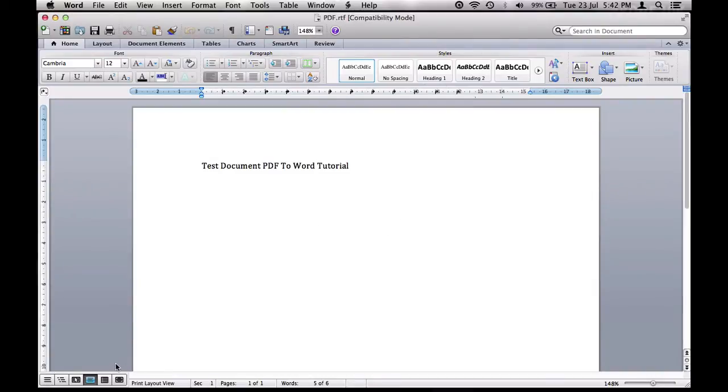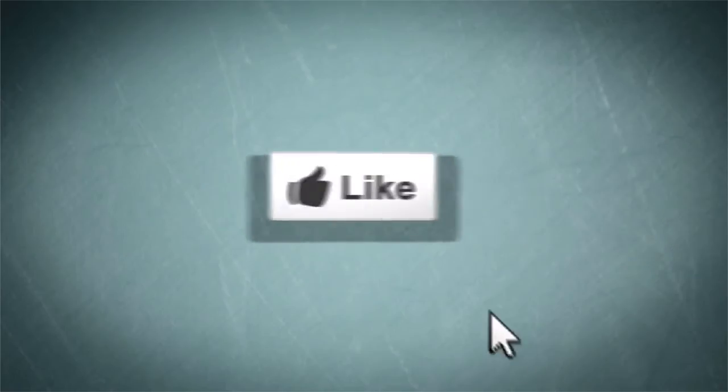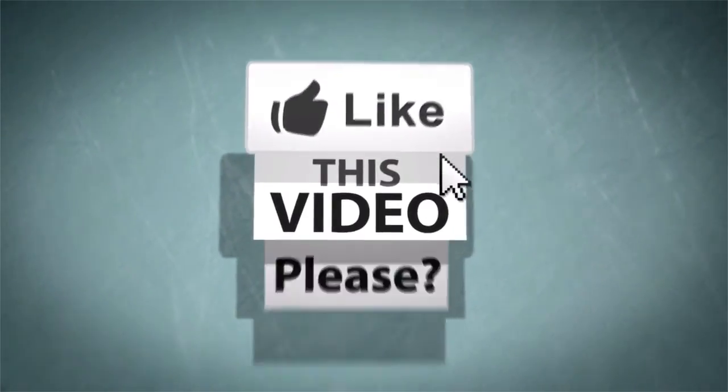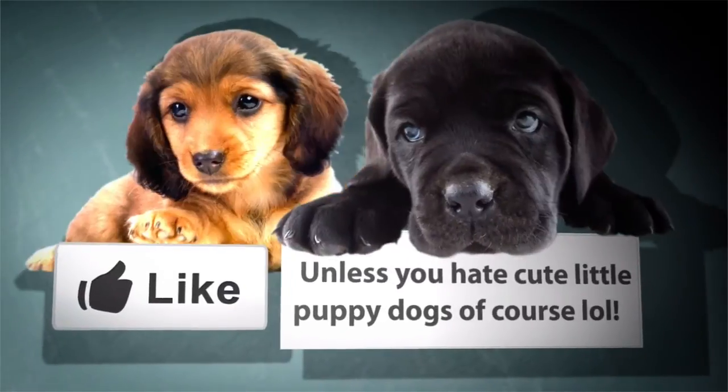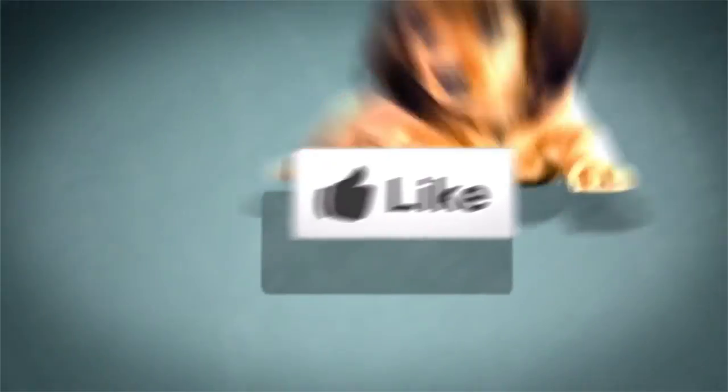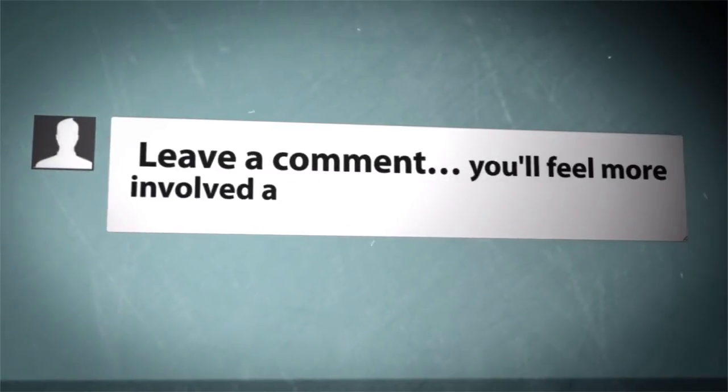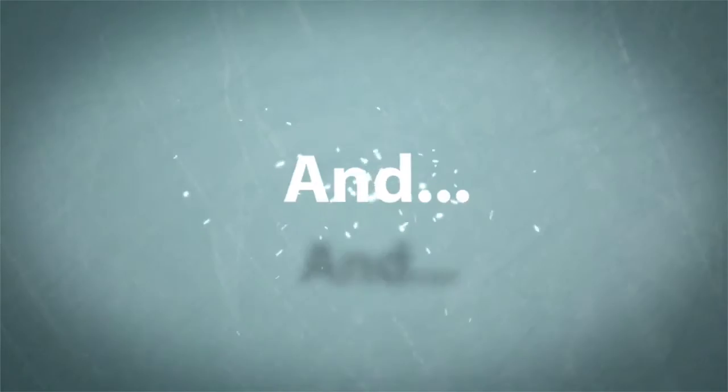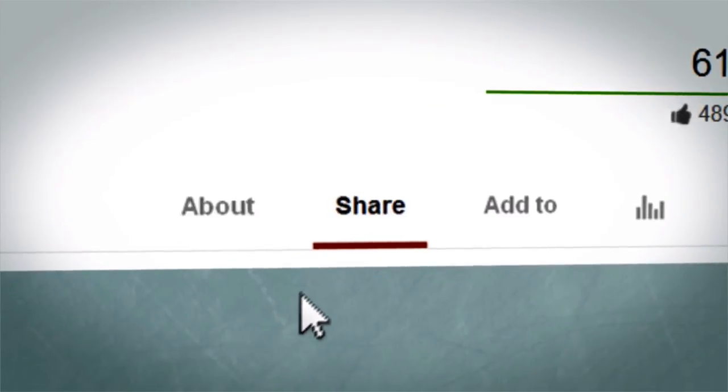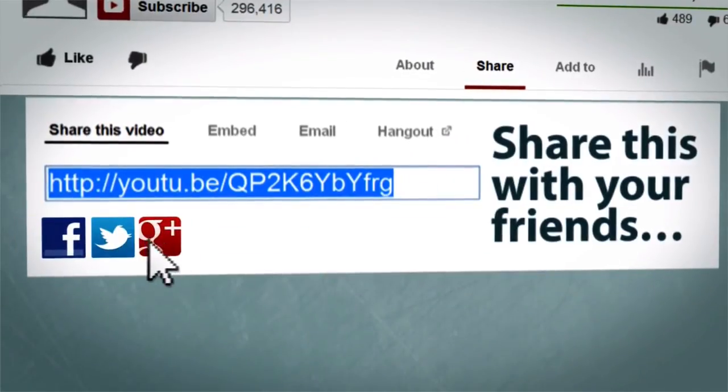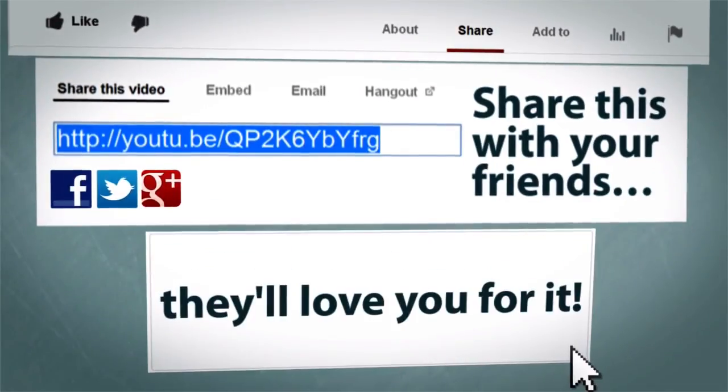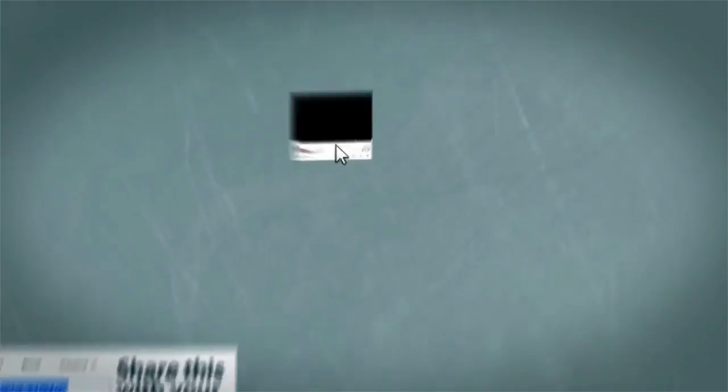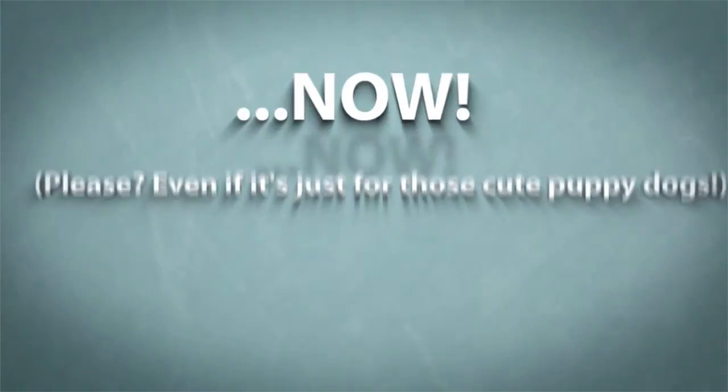Thank you. Please like and subscribe. I'll see you next time.